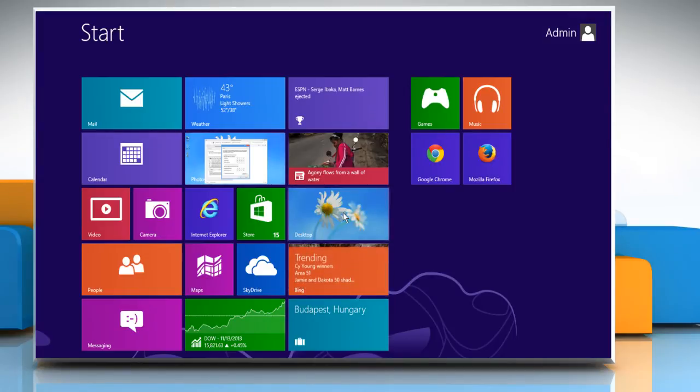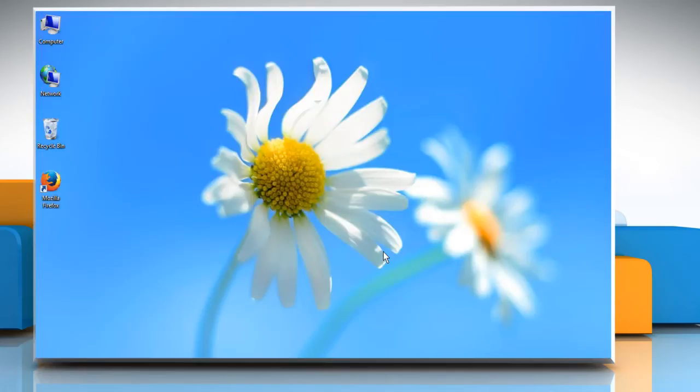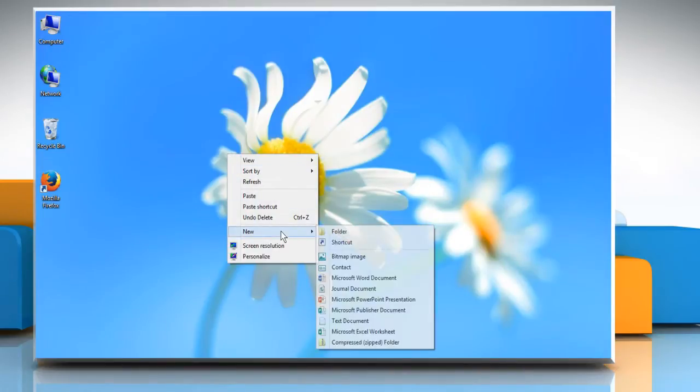On the start screen, click on the desktop tile to go to the desktop. Now right-click on the desktop, go to New, and then click on Shortcut.